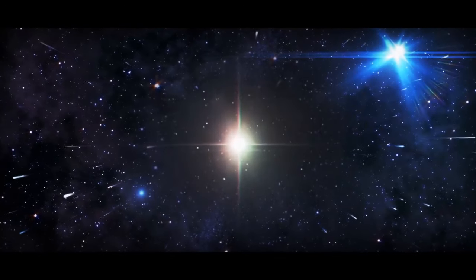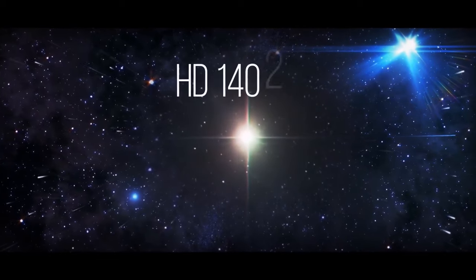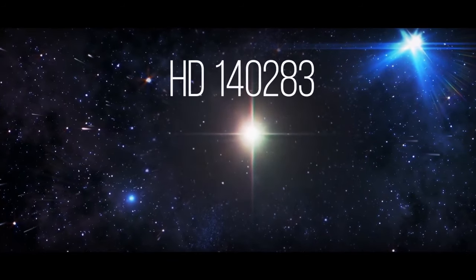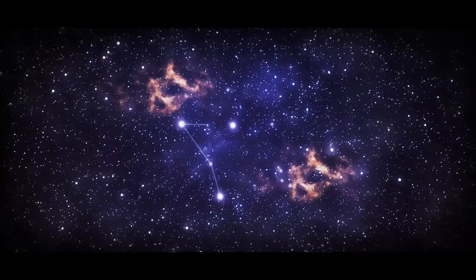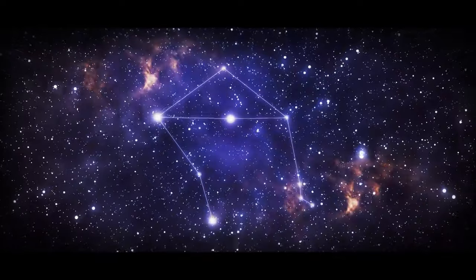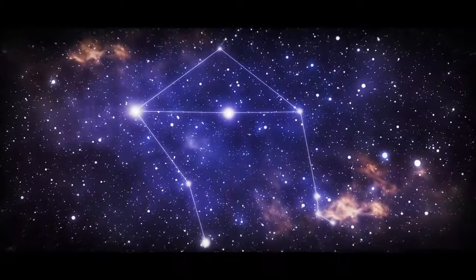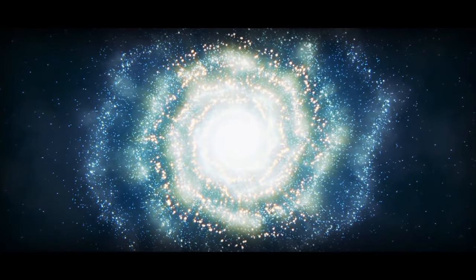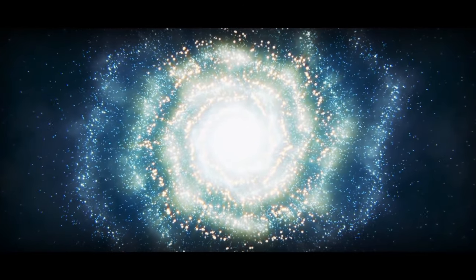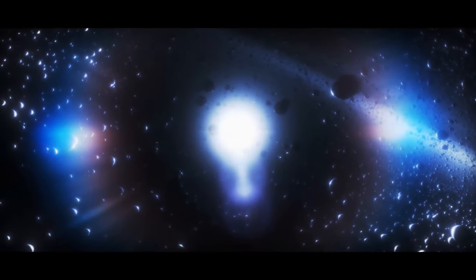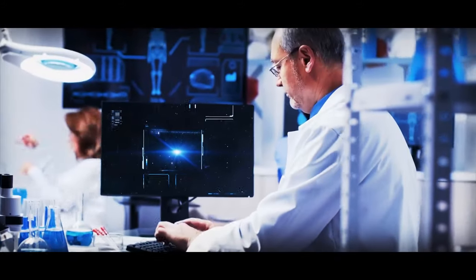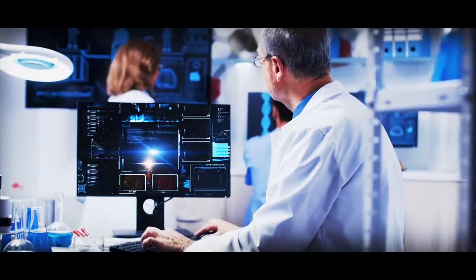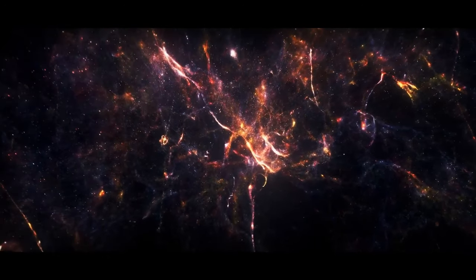Next, introducing another long name, HD 140283, also known as Methuselah's star. This little guy in the constellation Libra has been around for a while. And by a while, I mean a really long time. Actually, scientists used to think it was older than the universe itself. Just imagine if it turned out to be true. But eventually, they figured out that it's actually around 14.8 billion years old, a peer of our universe. That's still pretty impressive, though. This star is so old, it remembers when the Milky Way was just a baby galaxy.